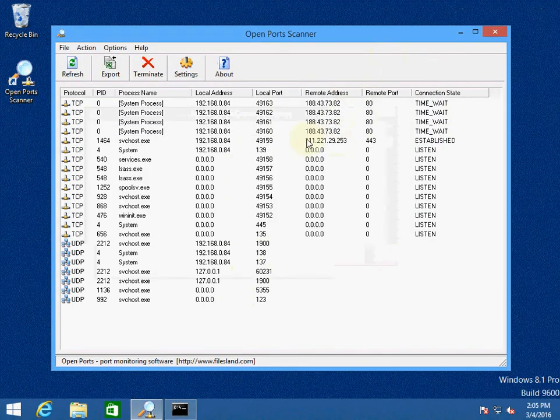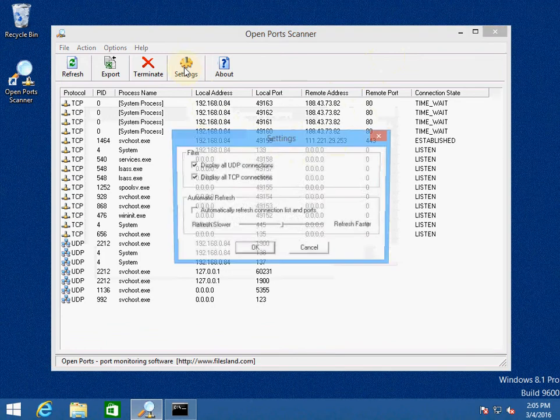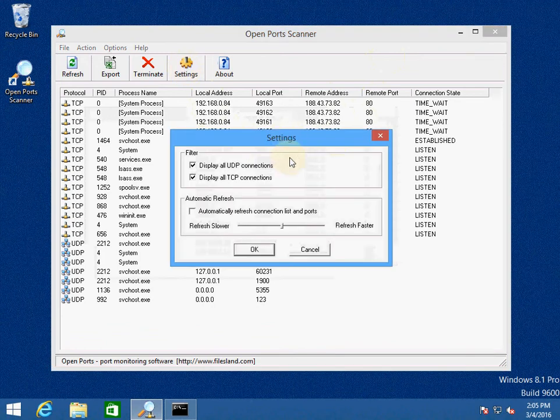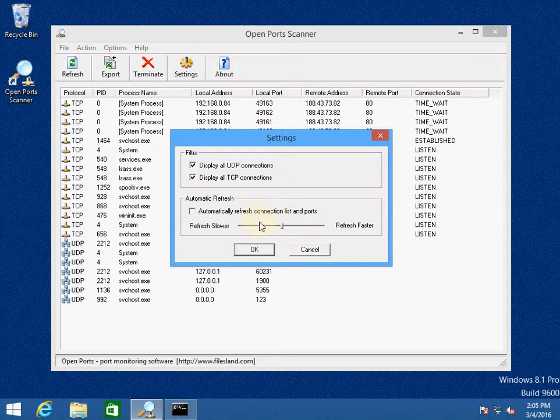But this software has a nice graphical interface and allows you to do a few things in addition. It has settings that can automatically refresh the list of ports and allows you to select the refresh rate.